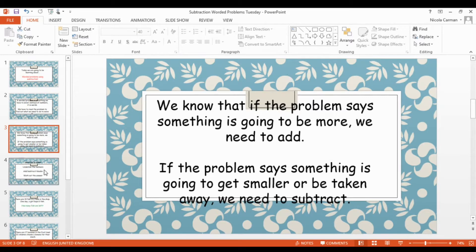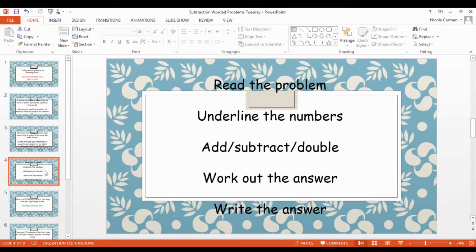Yesterday we were talking about the things we need to do to solve a problem. The first thing we need to do is read it, then we underline the numbers, then we decide what we need to do — whether we need to add, subtract, or double — and then we work out the answer, and then we can write the answer.